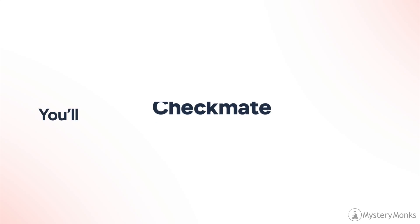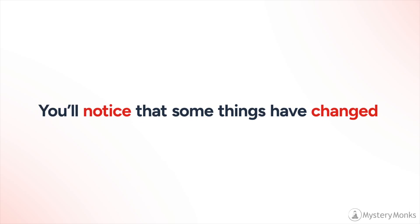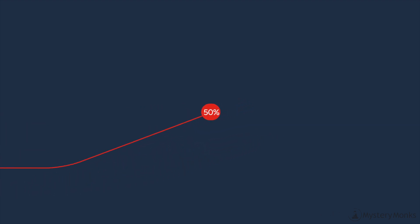Welcome to Checkmate. You'll notice that some things have changed. Over the last few years, we've noticed a few things as well.